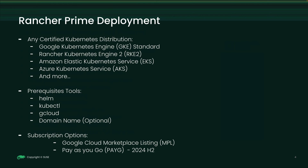When it comes to deploying Rancher Prime in a production environment, the flexibility is impressive. You have the option to deploy Rancher Prime on any certified Kubernetes distribution such as Google Kubernetes Engine GKE Standard, Rancher Kubernetes Engine 2 RKE2, Amazon Elastic Kubernetes EKS, Azure Kubernetes Service AKS, and more. Today, I will deploy Rancher on Google Kubernetes Engine GKE Standard.